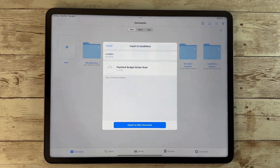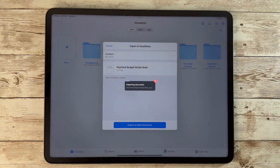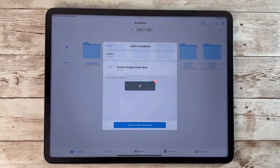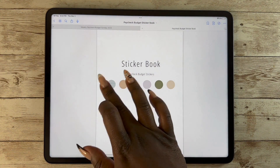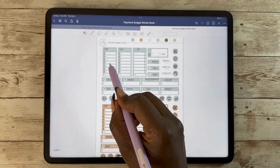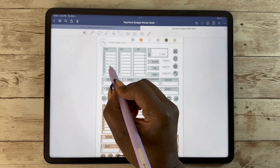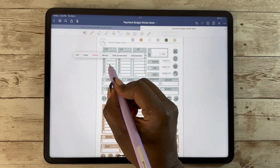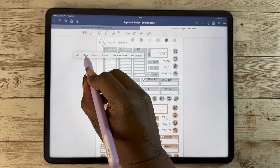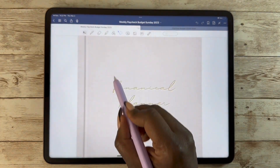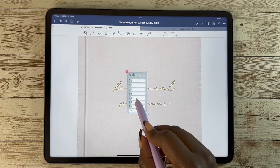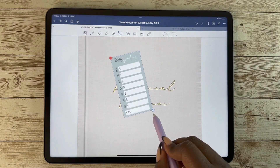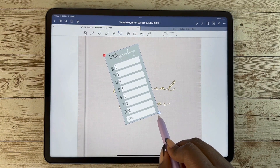If I click on my sticker book I can go directly into Dropbox, import it as a new document, and it's all hyperlinked. You can use your lasso tool to copy and paste, and then just paste it into your planner however you want to put it.